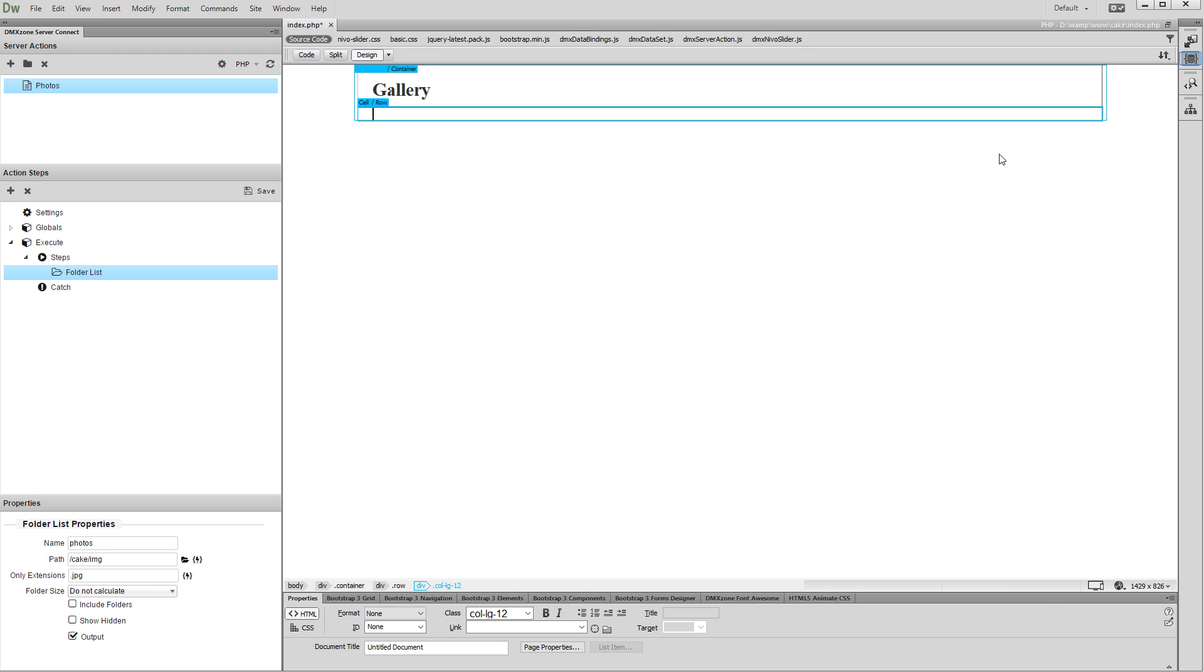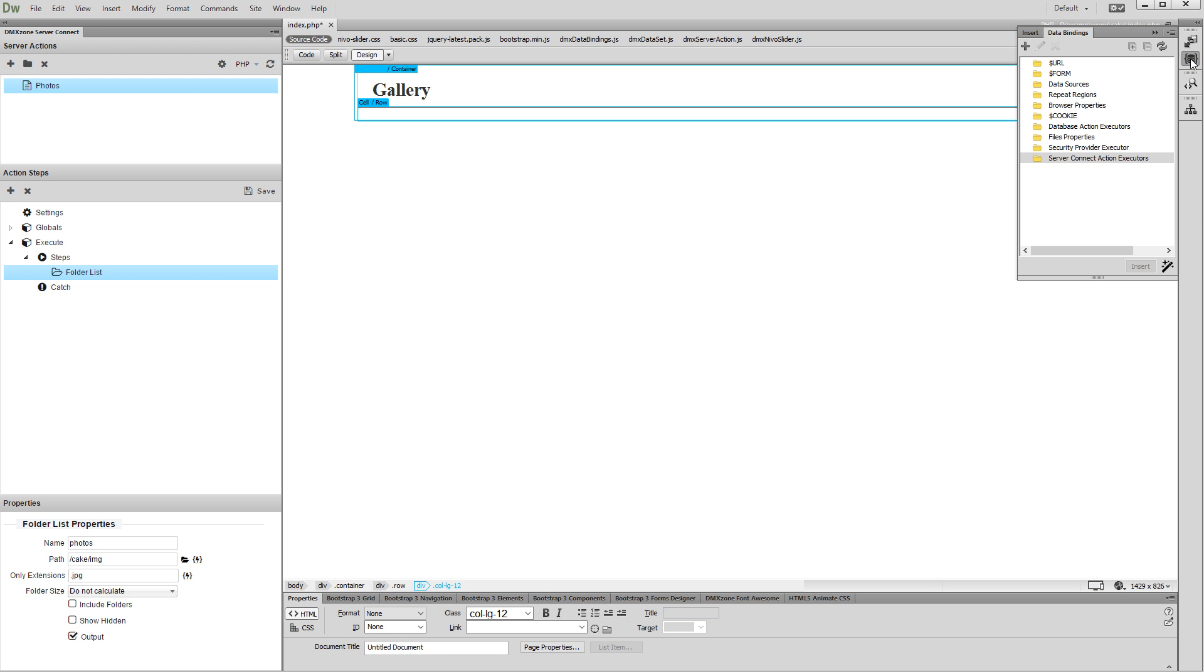Now, open the HTML5 data bindings panel and create a new server action executor.